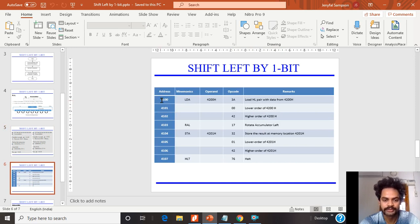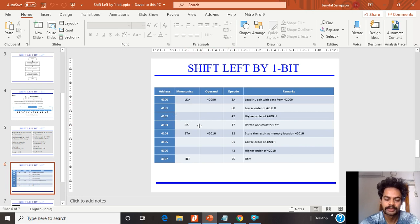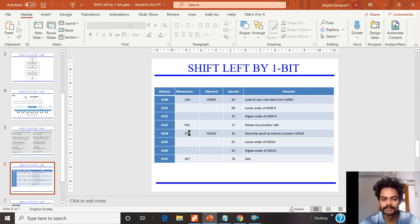Now looking at the code: I am taking the program starting at memory location 4100. The instructions are: Load, Rotate, then Store. For loading, I use LDA to load from memory location 4200, so my HL register pair is loaded with 4200. The opcode for LDA is 3A, taking 3 memory locations: 3A, then 00, then 42. Next, RAL (Rotate Accumulator Left) has opcode 17, which is a 1-byte instruction that performs the left shift.